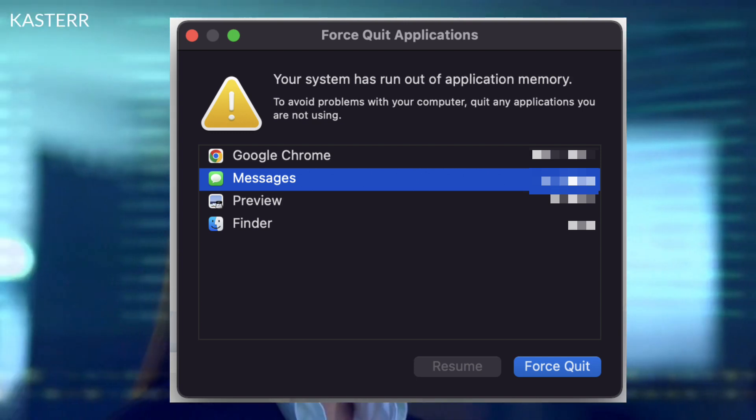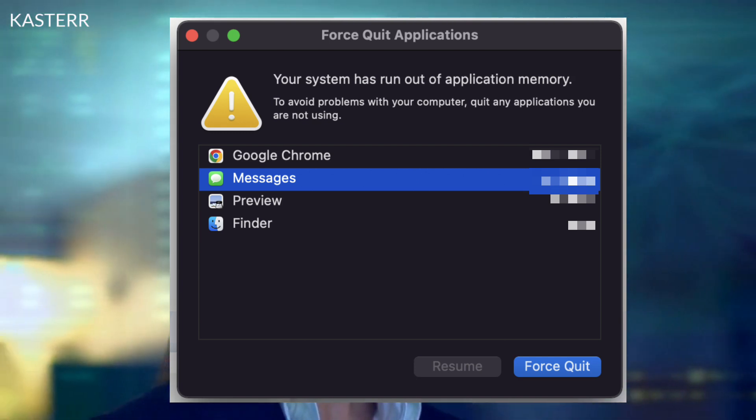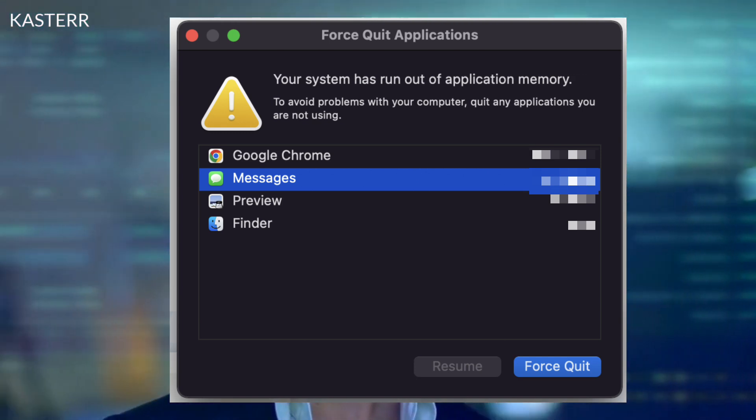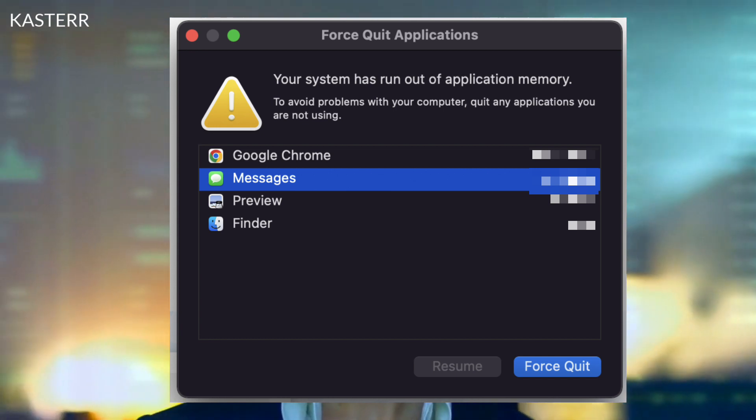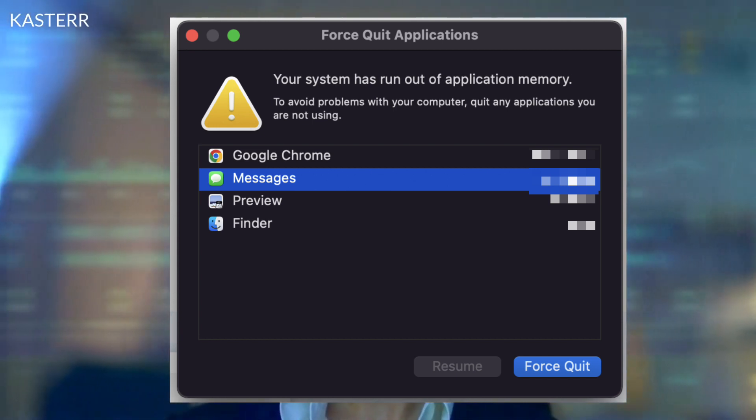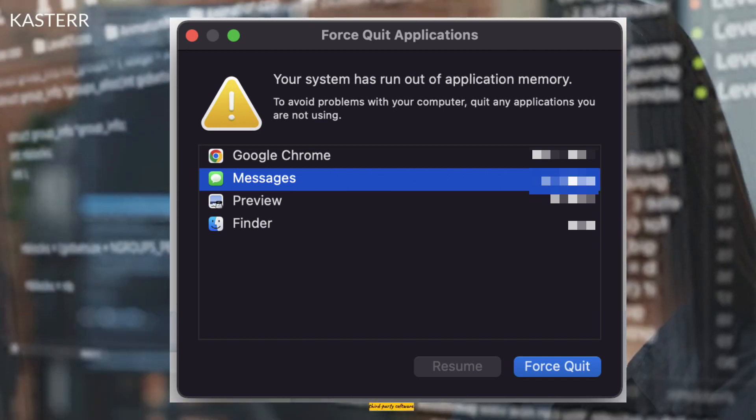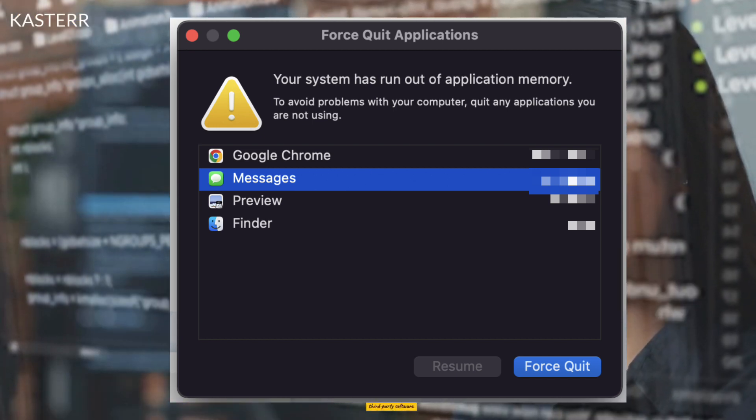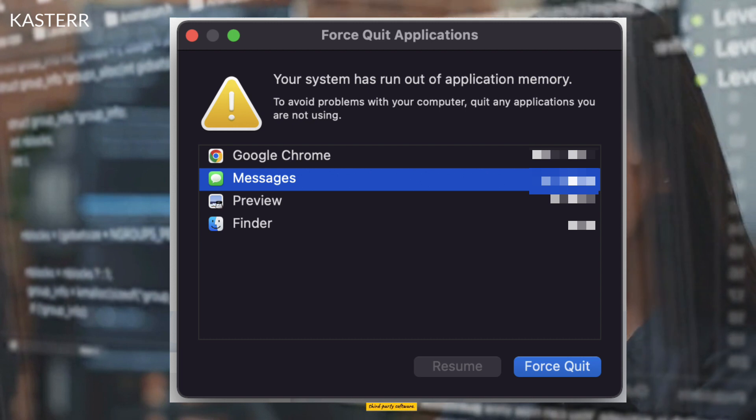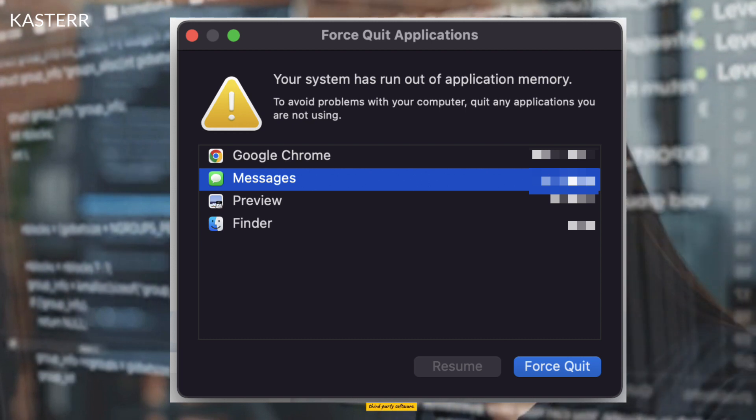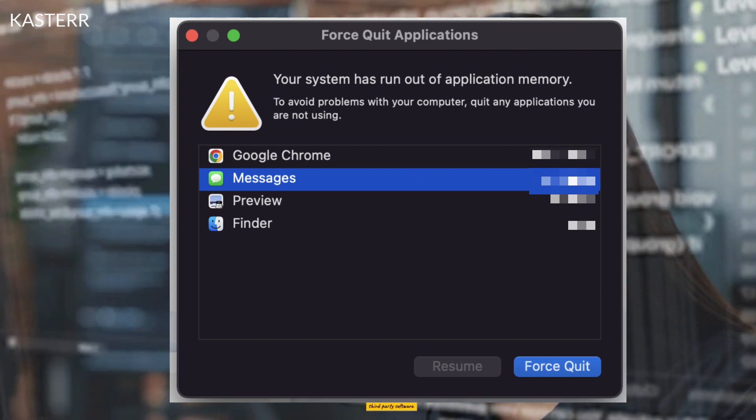There are third-party apps that claim to optimize memory usage. However, exercise caution when using such tools and research thoroughly before installing any third-party software.